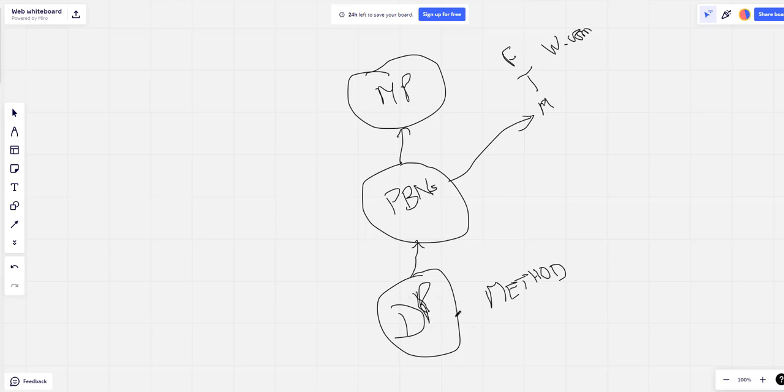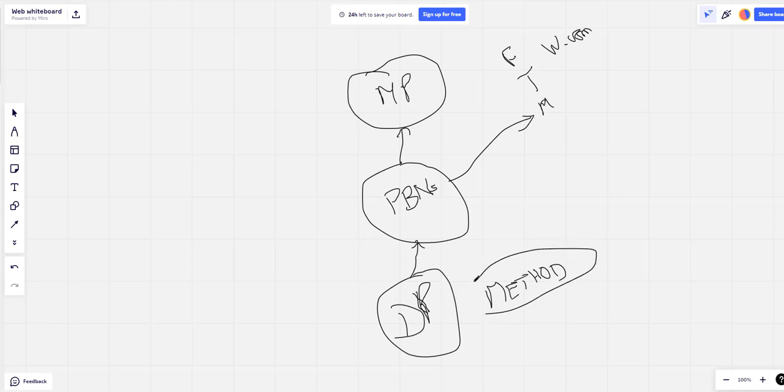And then powering that all up with the power of GSA, and making sure that everything gets indexed, making sure you're not over-optimizing your anchor text, all that kind of stuff. But he tells you how to do all of that within his method and his training.